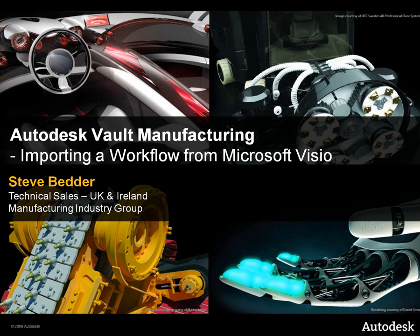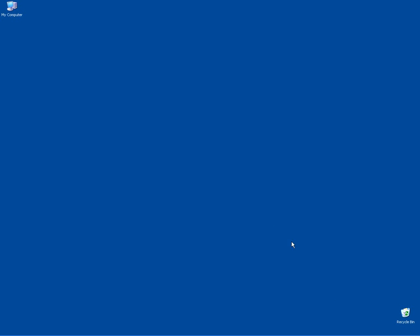Hi again, Steve Bedder here from Autodesk in the UK. I just wanted to show you a little utility that one of my colleagues out in the US has put together.